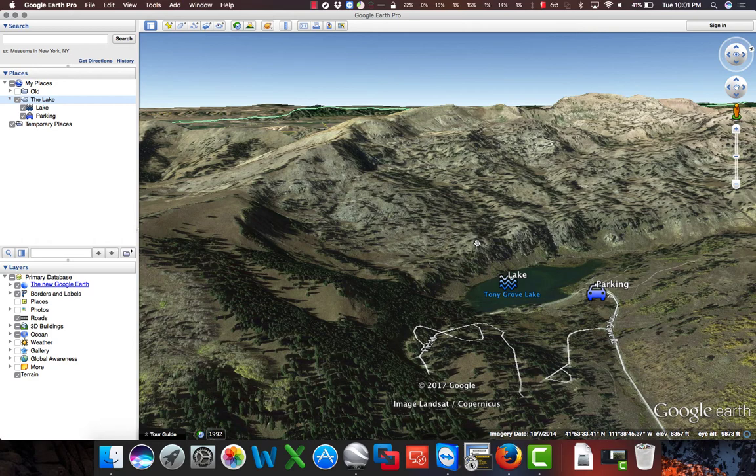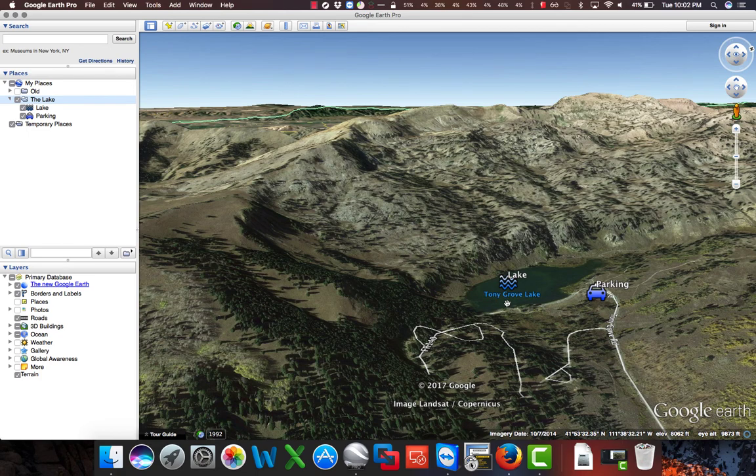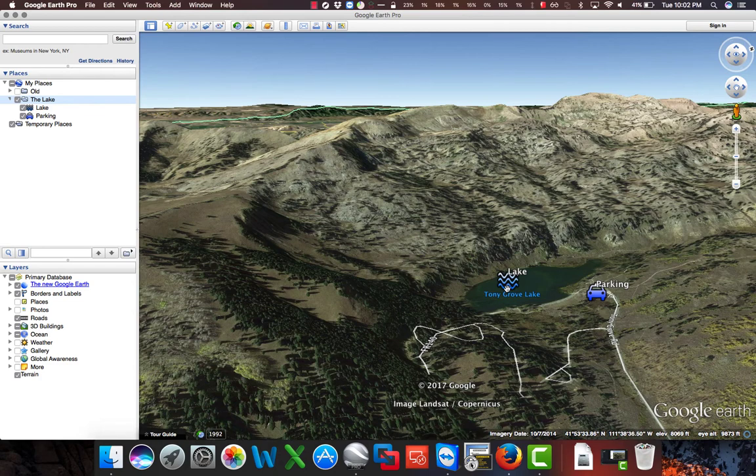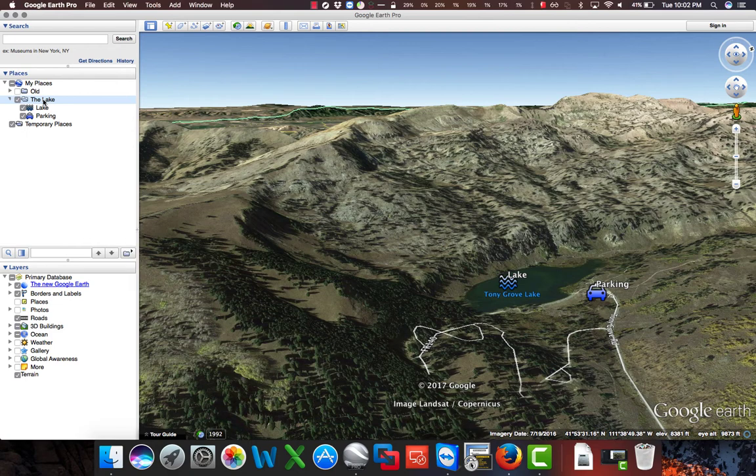Currently I have Google Earth open. I have navigated to a location that I like to go fishing called Tony Grove Lake, and I have created two placemarks, one called Lake, another one called Parking, and I've placed those within a folder under the My Places file in the Places palette.